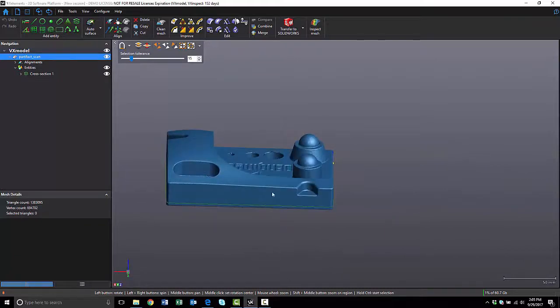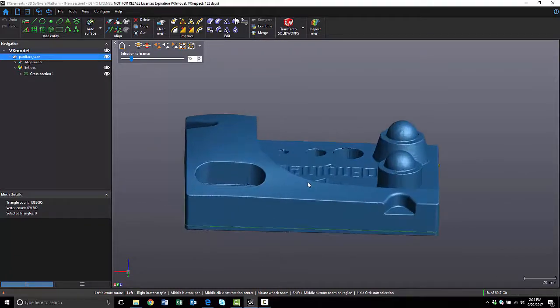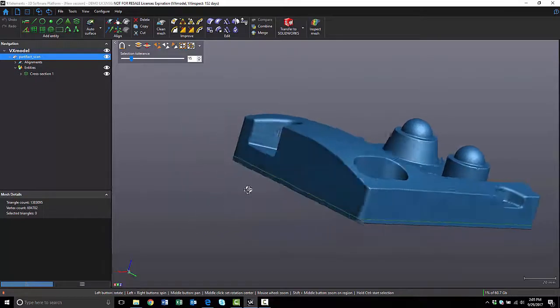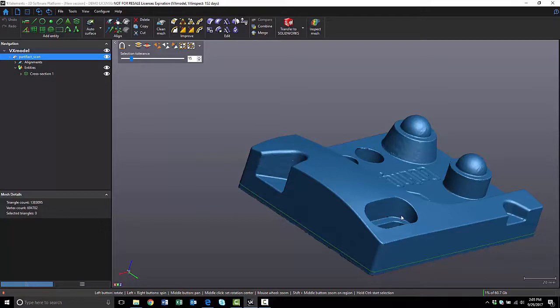This cross section gives me enough information to create the main body of the part. However, when I bring this into SolidWorks, it's not going to be a blind extrusion. The reason is, this top area here is curved. So I need to create a surface out of that area so I can extrude up to.